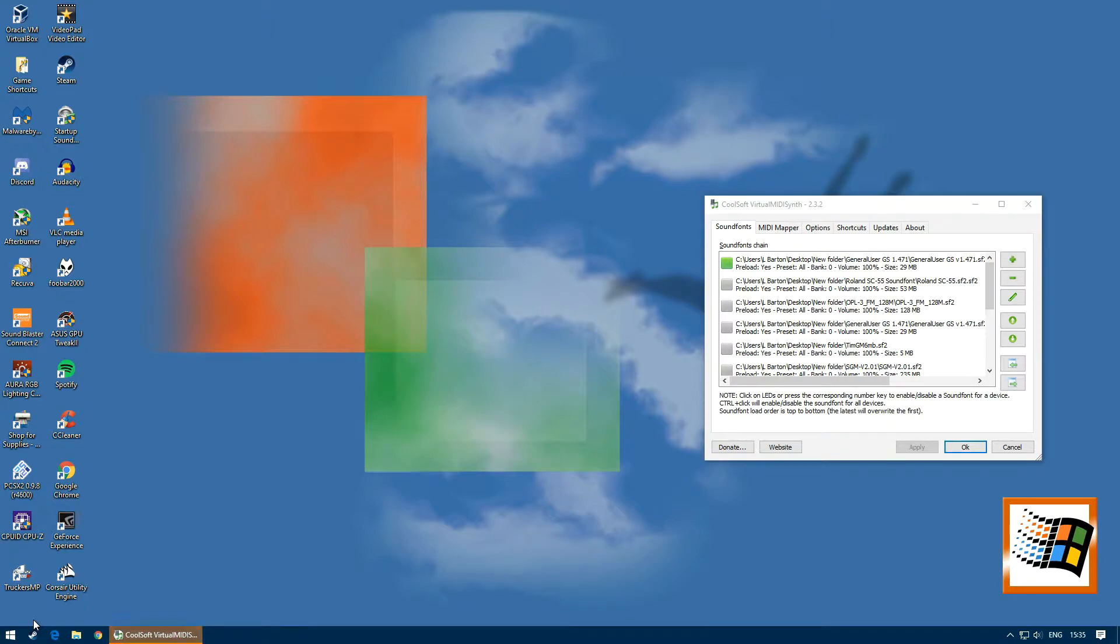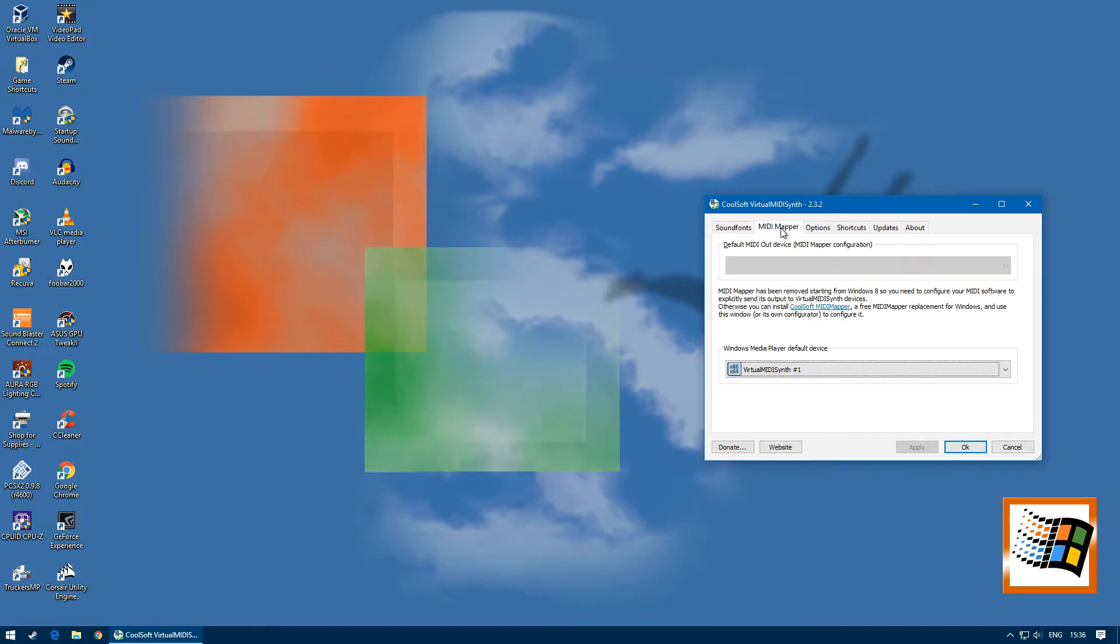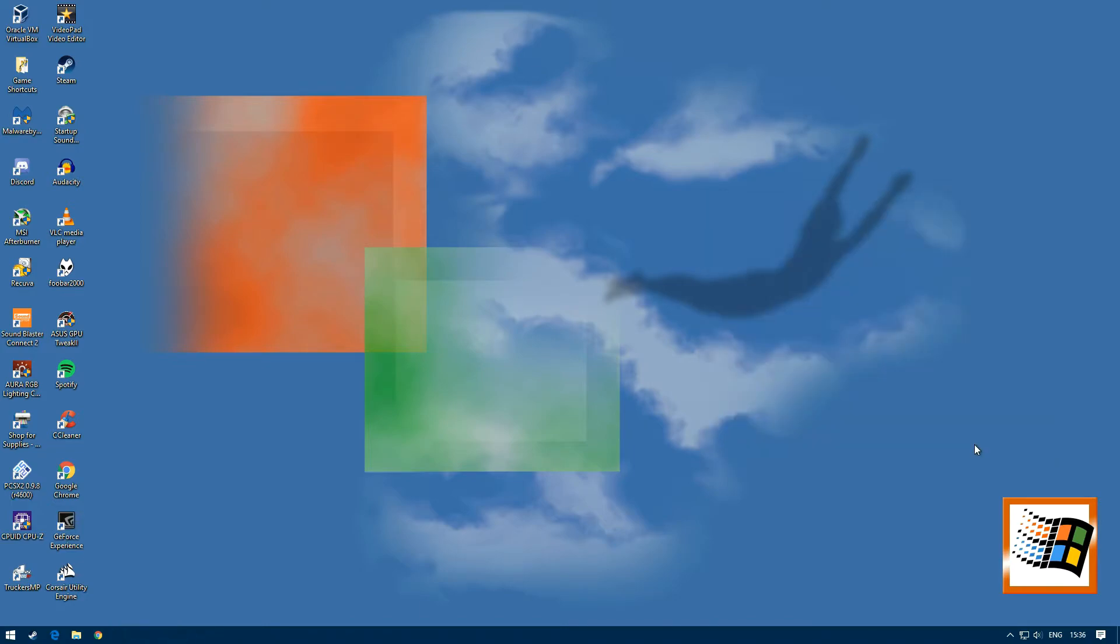Once it runs, go to midi mapper, select Windows Media Player default device, and select virtual midi synth 1. This will then default the synthesizer to the sound font you have selected.